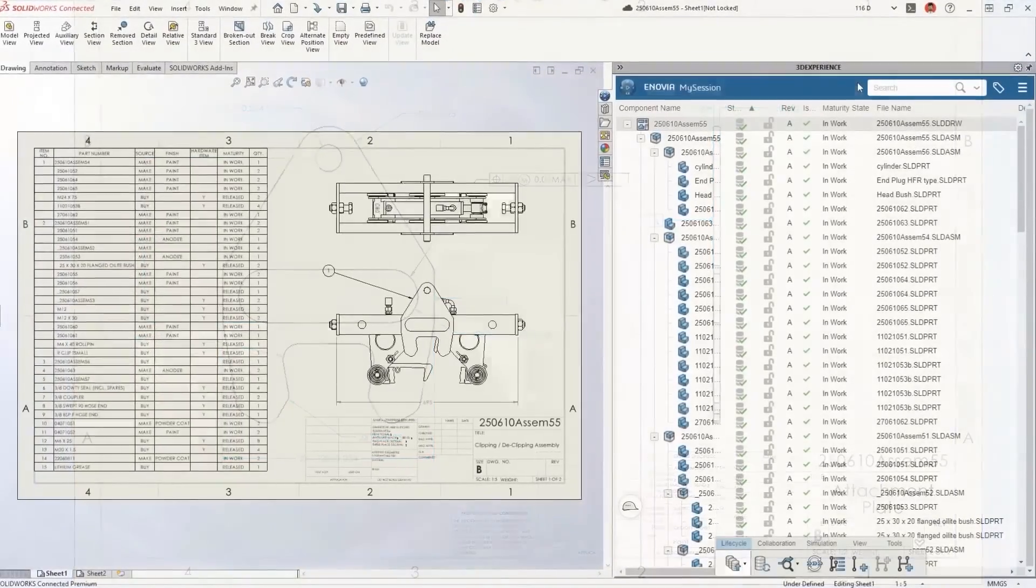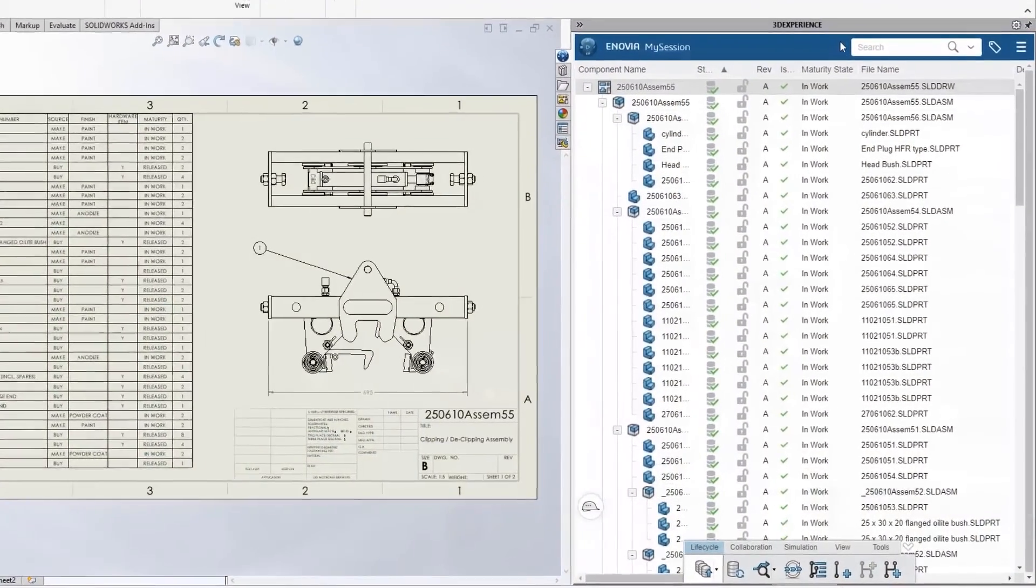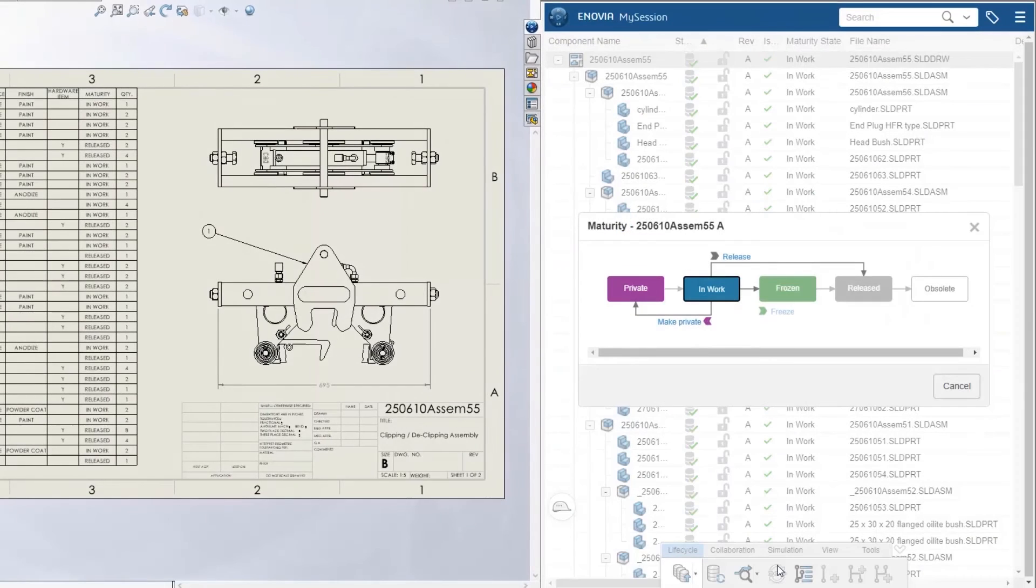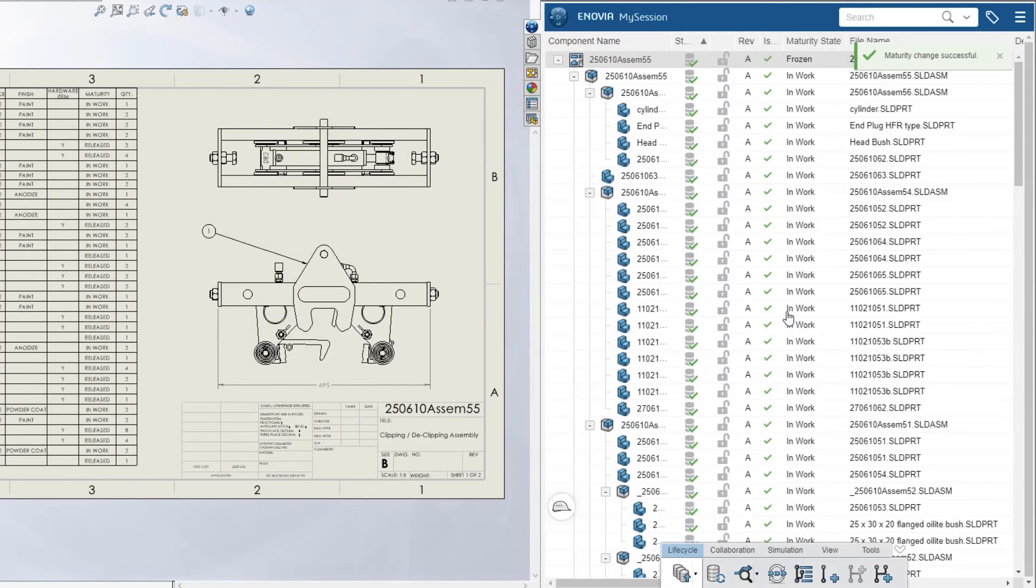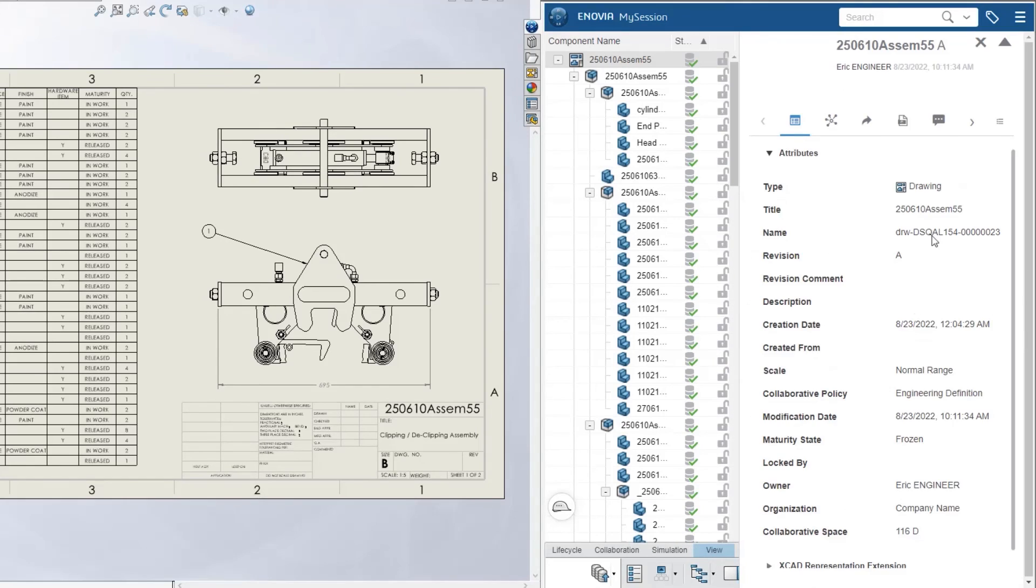And with SOLIDWORKS connected to the 3DEXPERIENCE platform, secure cloud data management is built-in, so your most critical information is always up-to-date, accessible, and ready for your team to engage with.